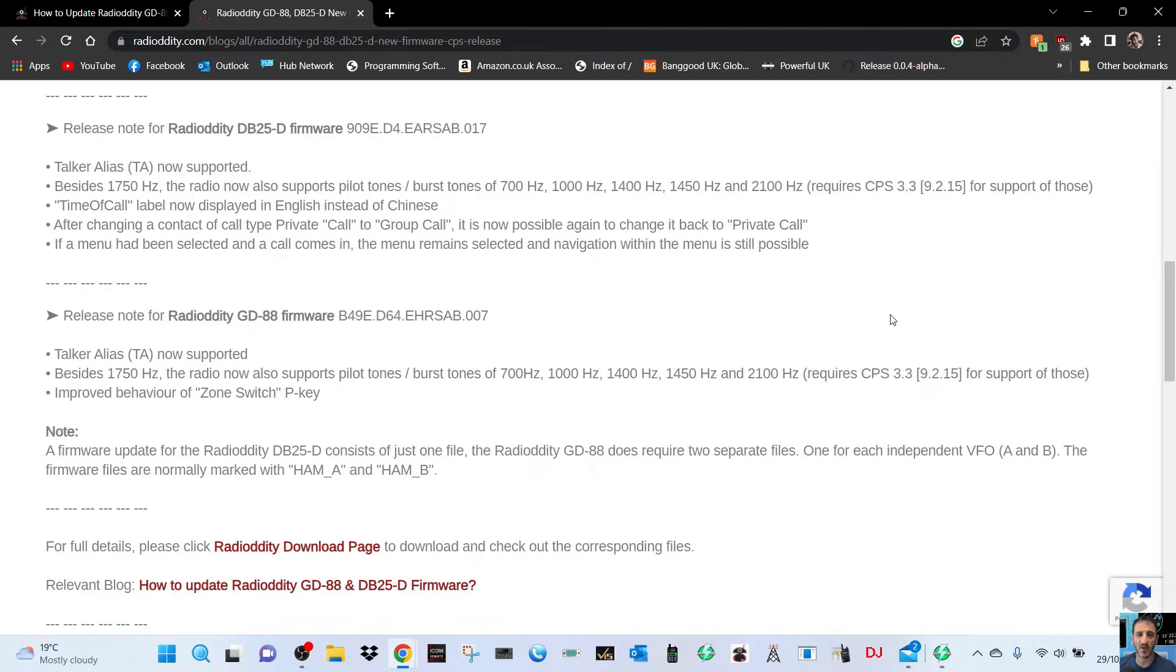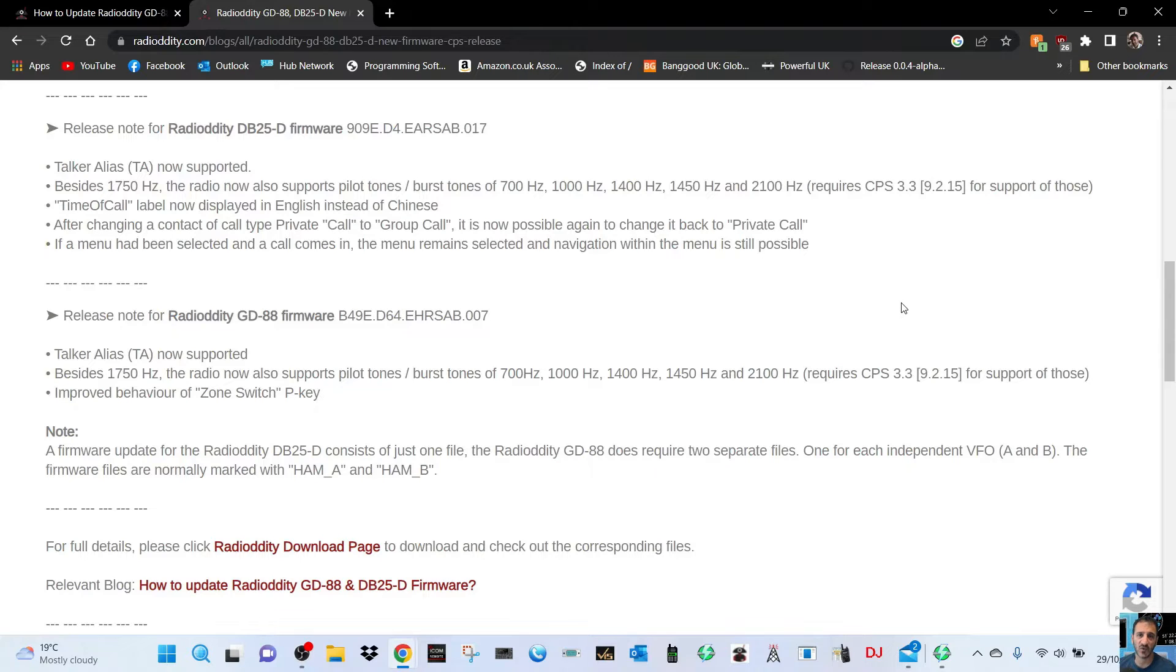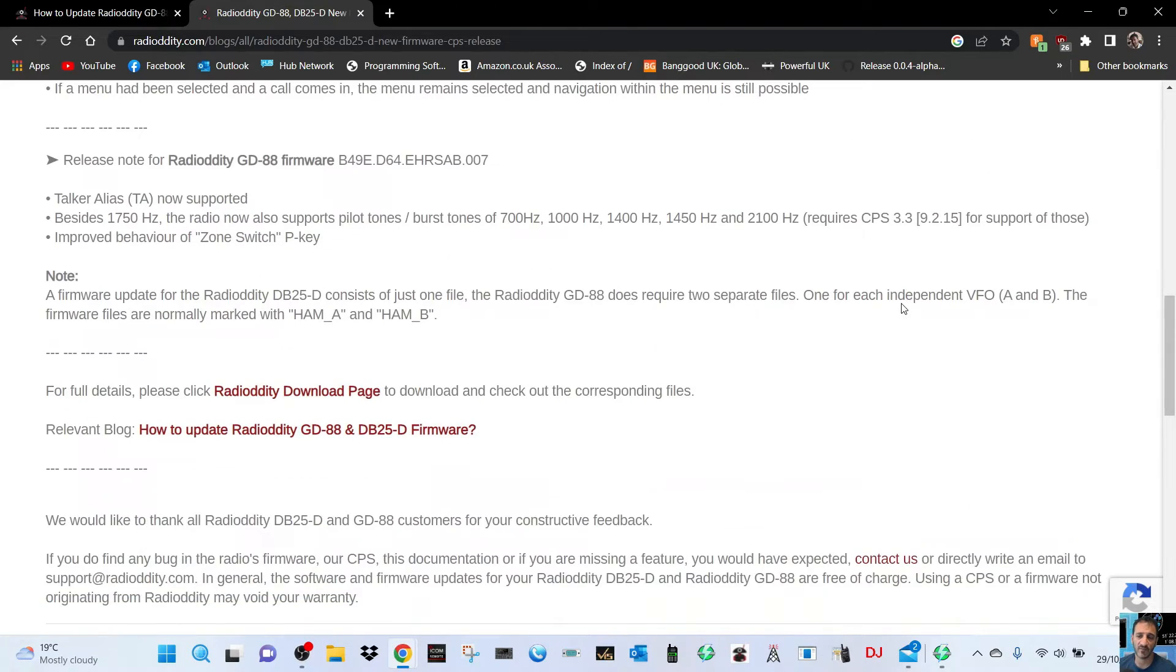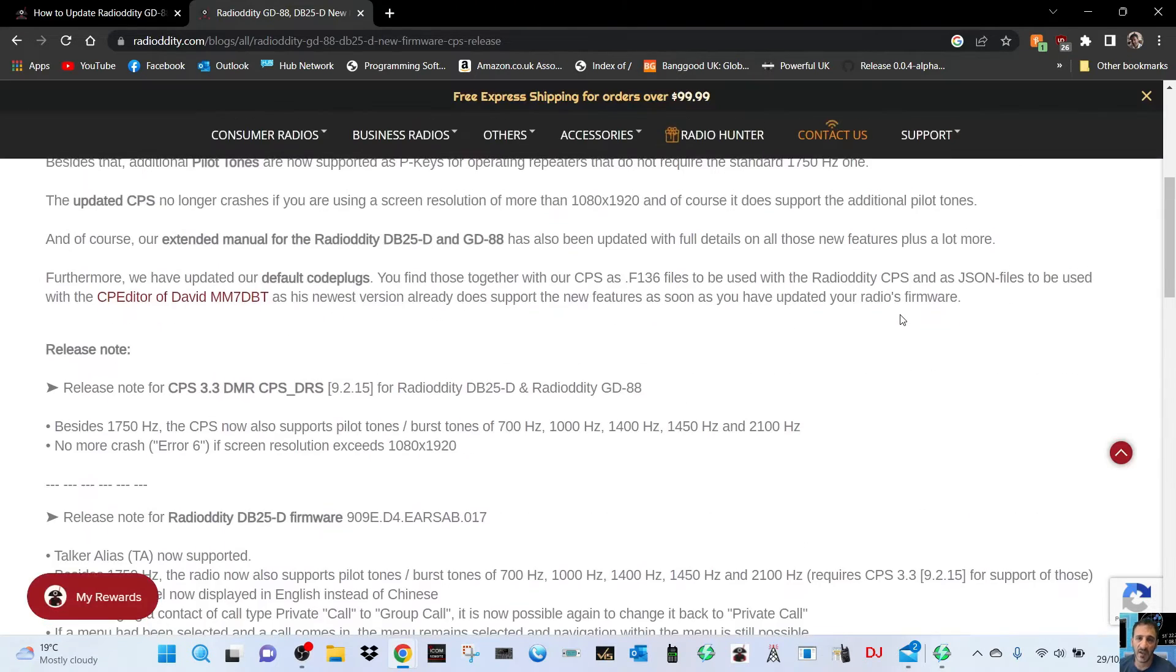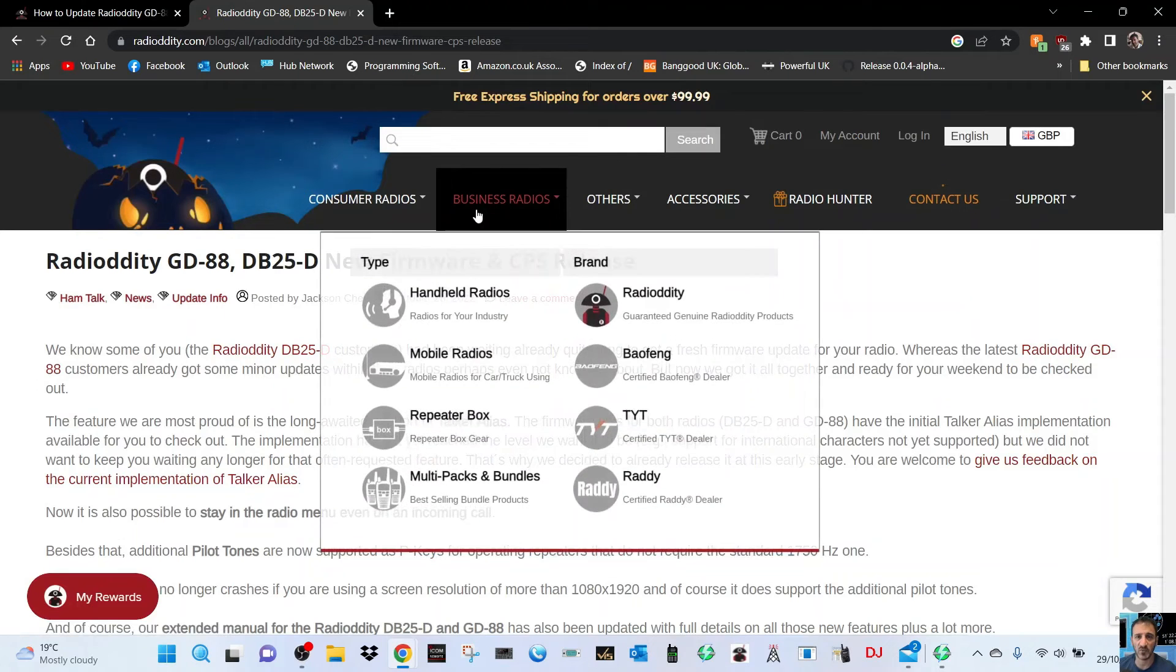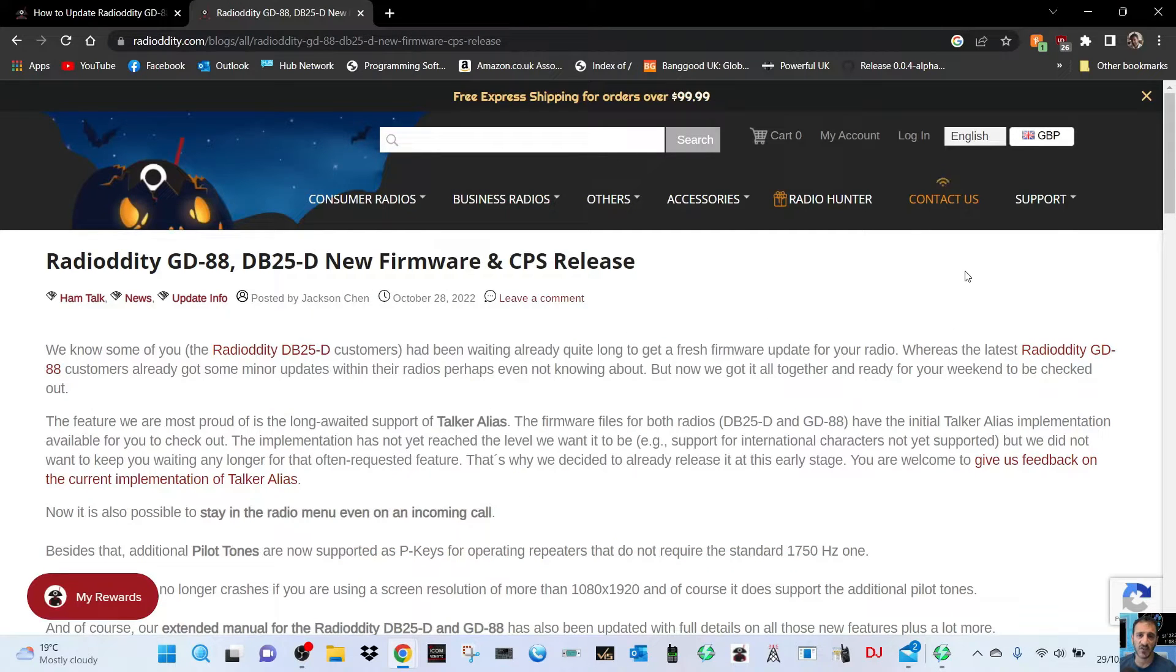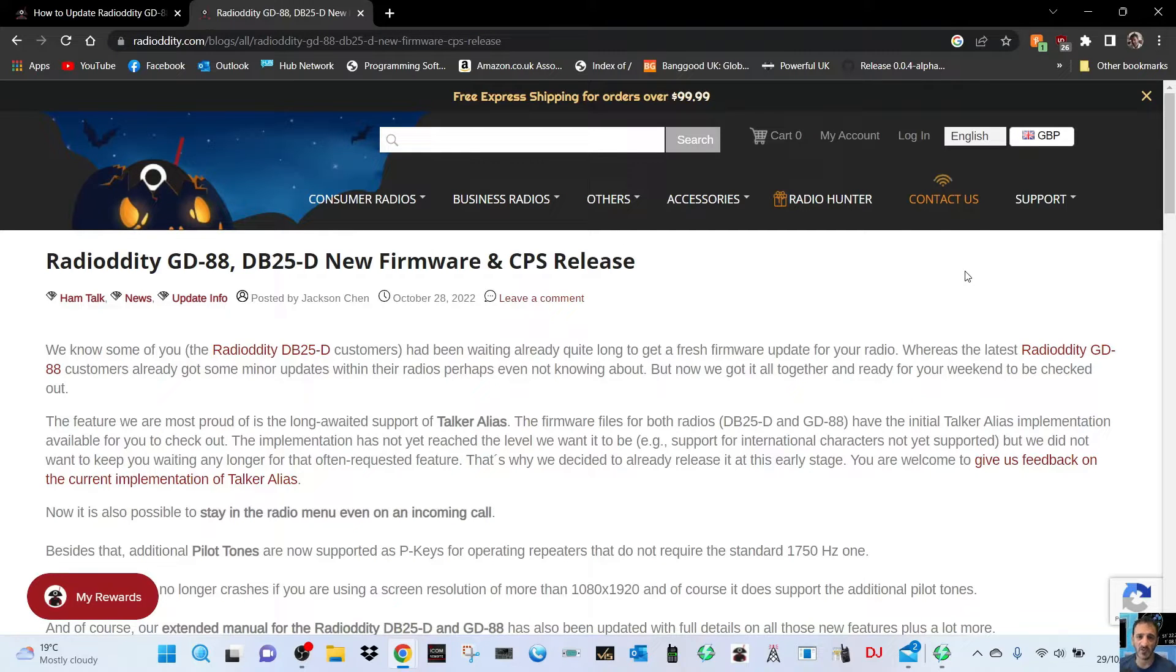The big one is talker alias, which means you don't have to have a CSV file to get call signs from stations running talk alias. I'm actually on the Kydera AT-880, so fingers crossed it works on that. The big thing to remember is you have to do the firmware for the A band and B band because this radio has two completely separate VFOs.